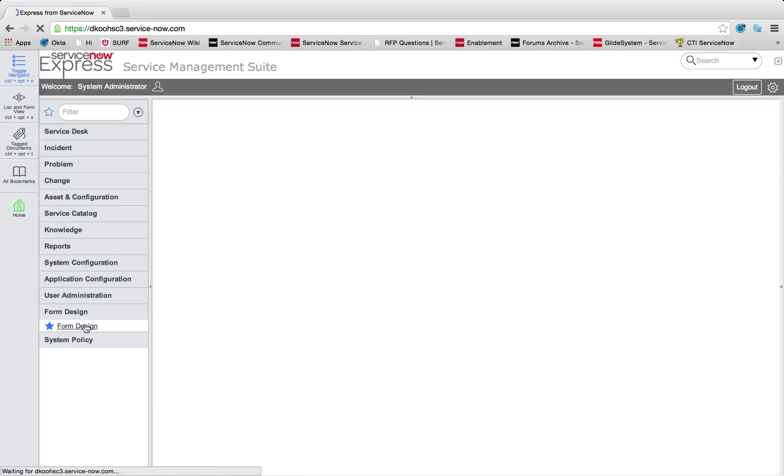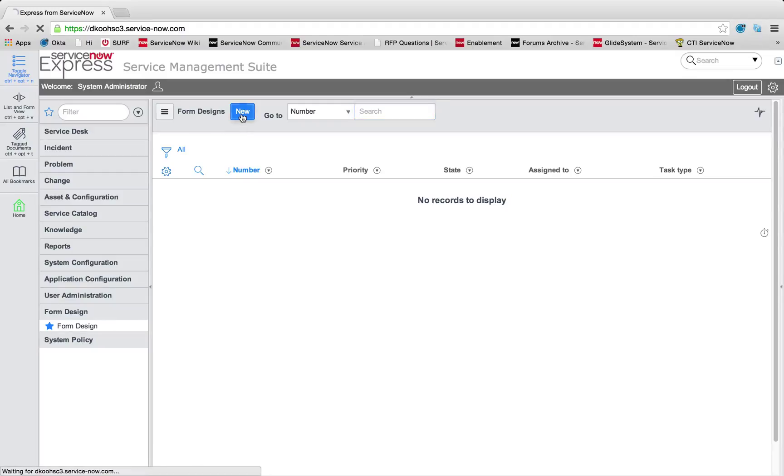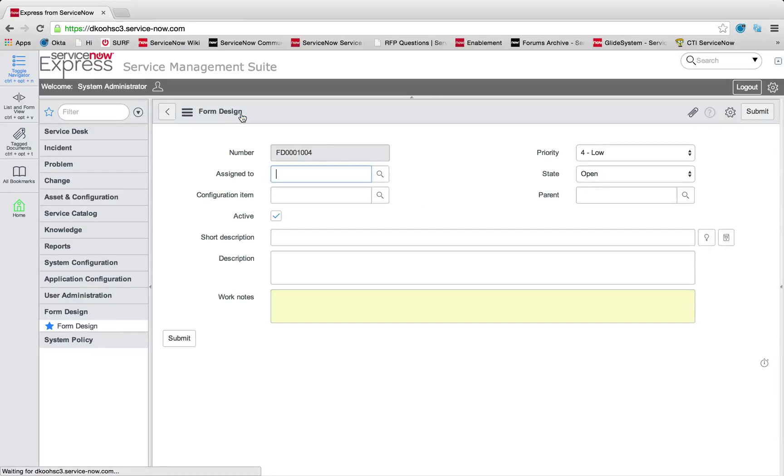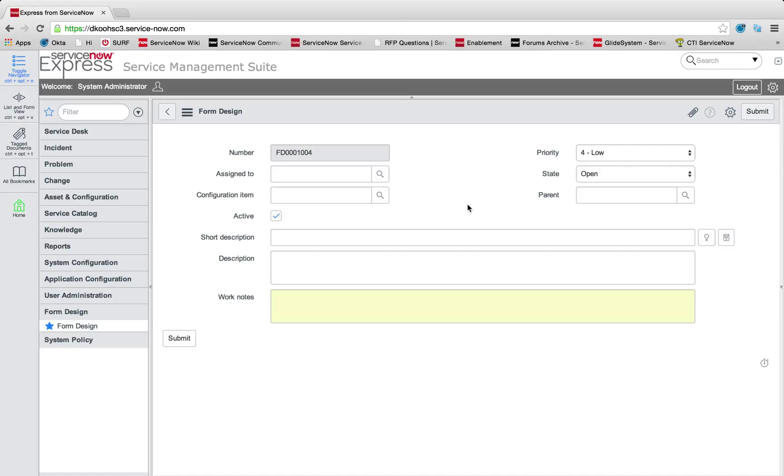Keep in mind the functionality I'm showing you is identical for editing and configuring any of your application forms, from incident and problem to change and asset management. Let's talk about creating new fields, the different field types available to us.